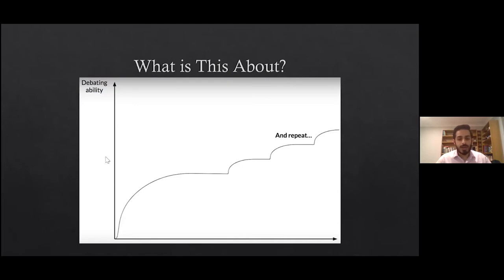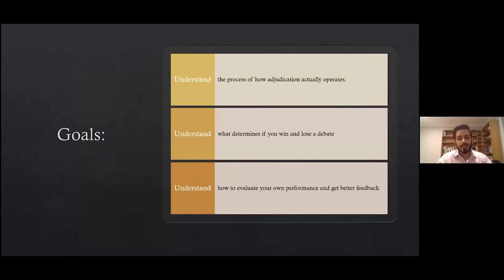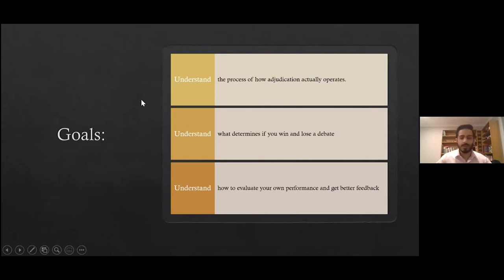The goal of this presentation is to allow you to have a more directed form of self-improvement so you'll be able to improve faster and more efficiently. So keeping that in mind, what are the key takeaways? Ideally three things: you should be able to understand how the process of adjudication actually operates — not just theoretically. Secondly, understand what determines whether or not you win or lose a debate. And thirdly, have a good mechanism to evaluate your own performance and how to get better feedback from adjudicators.